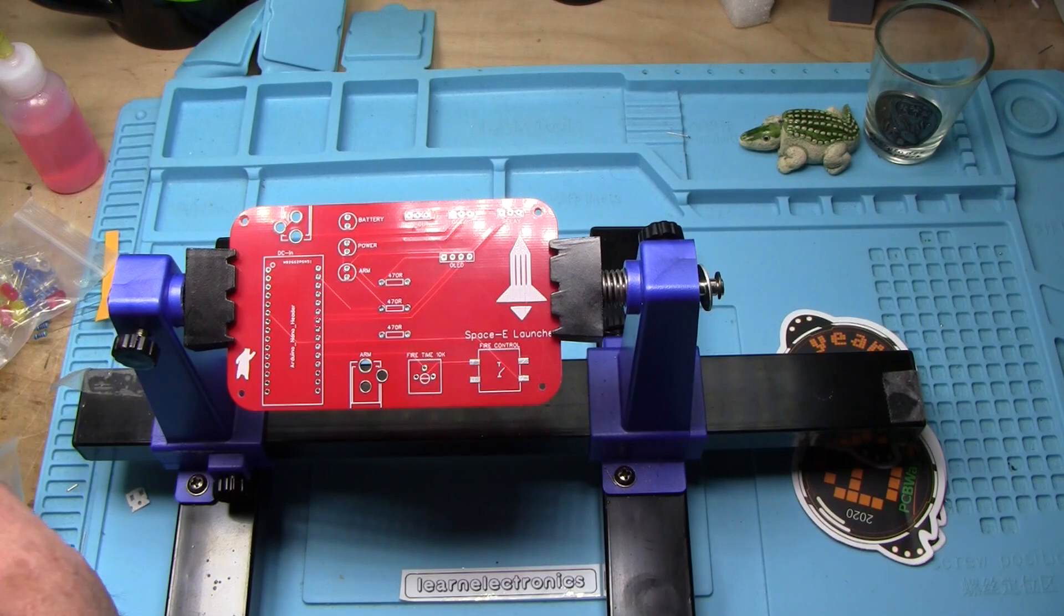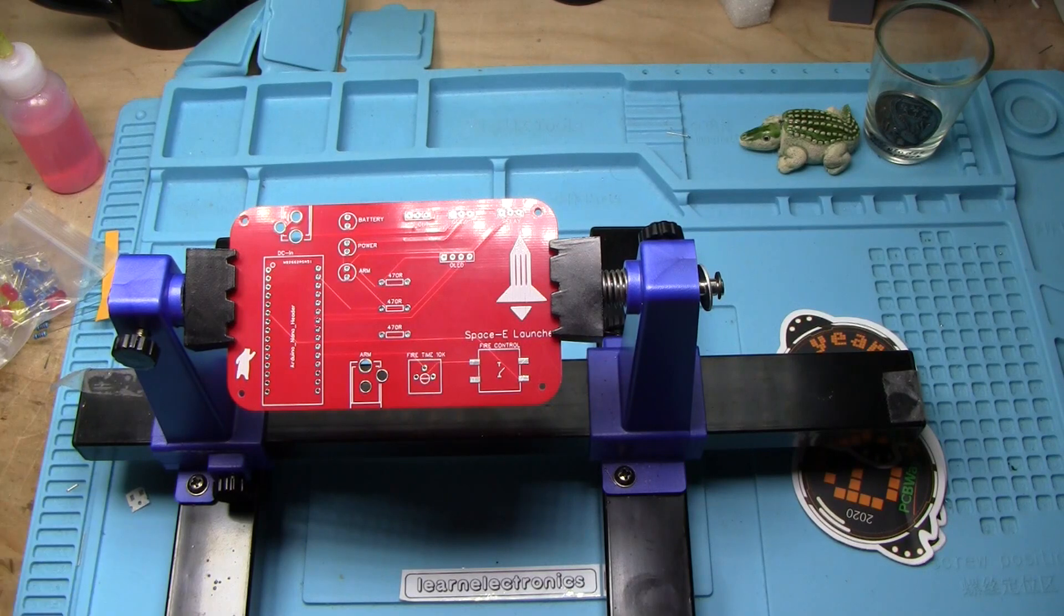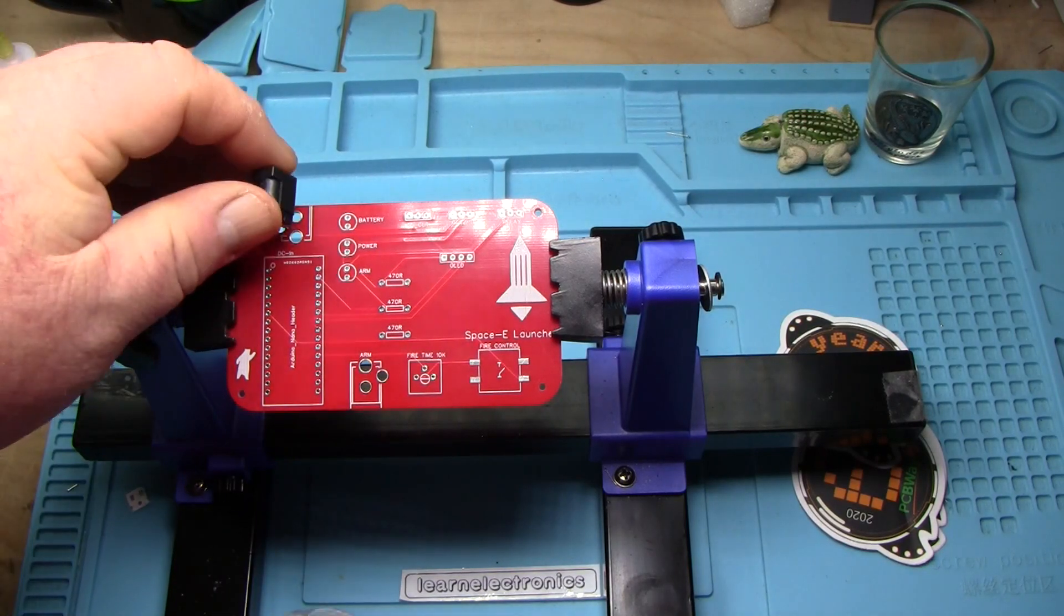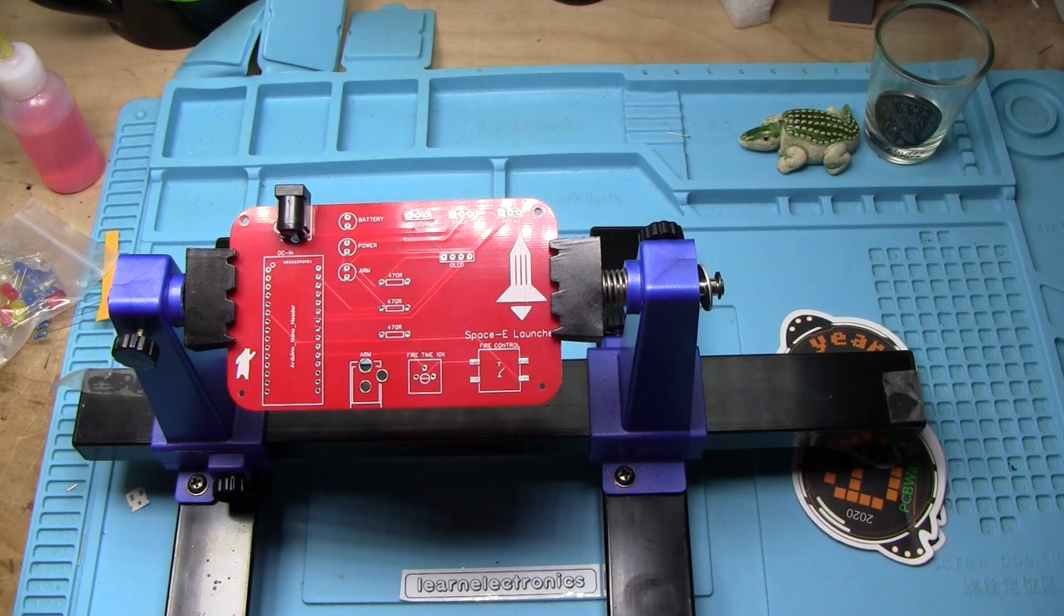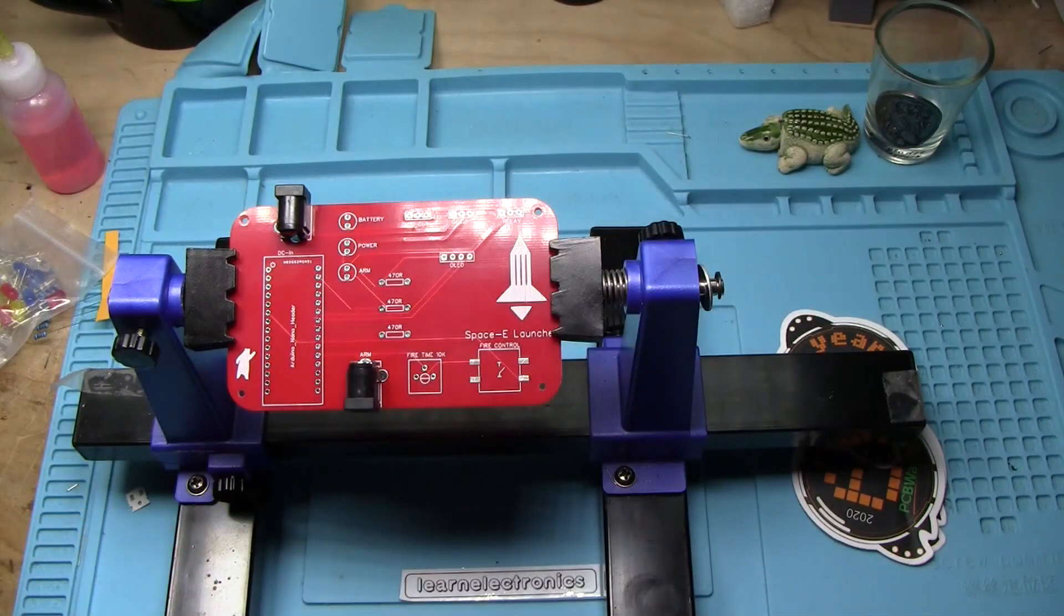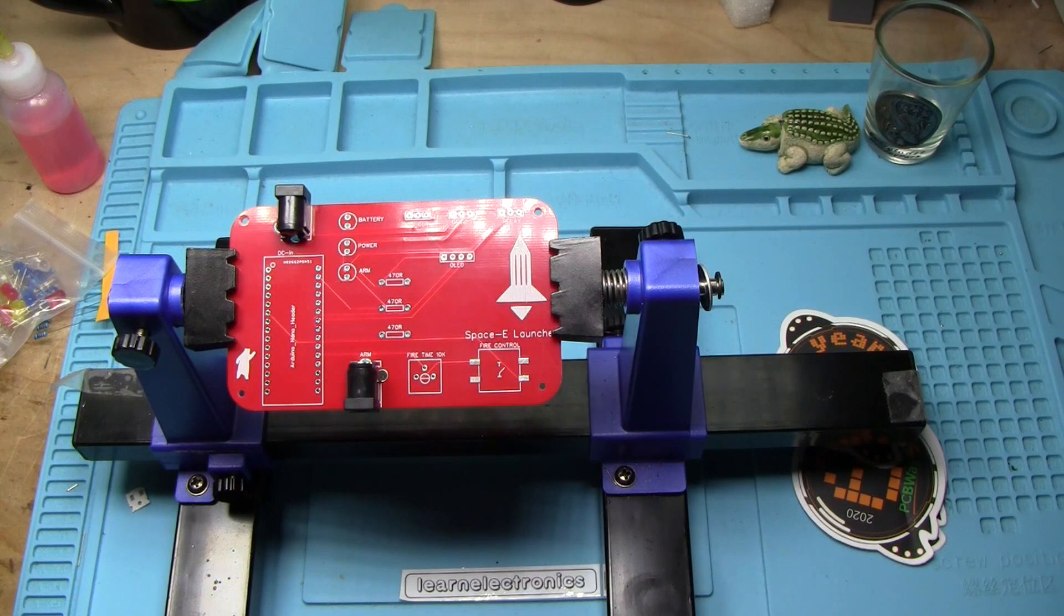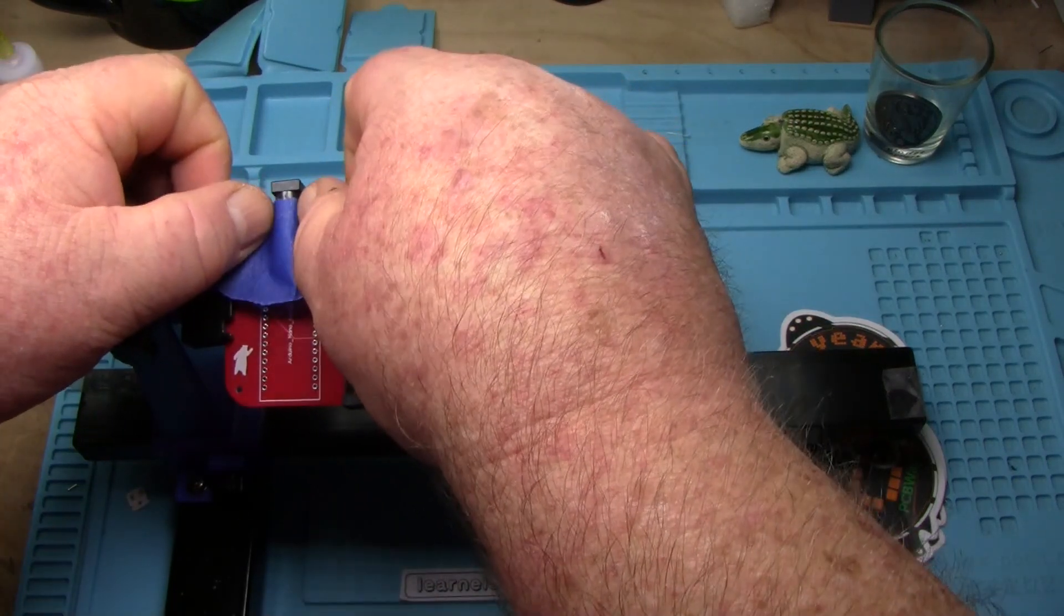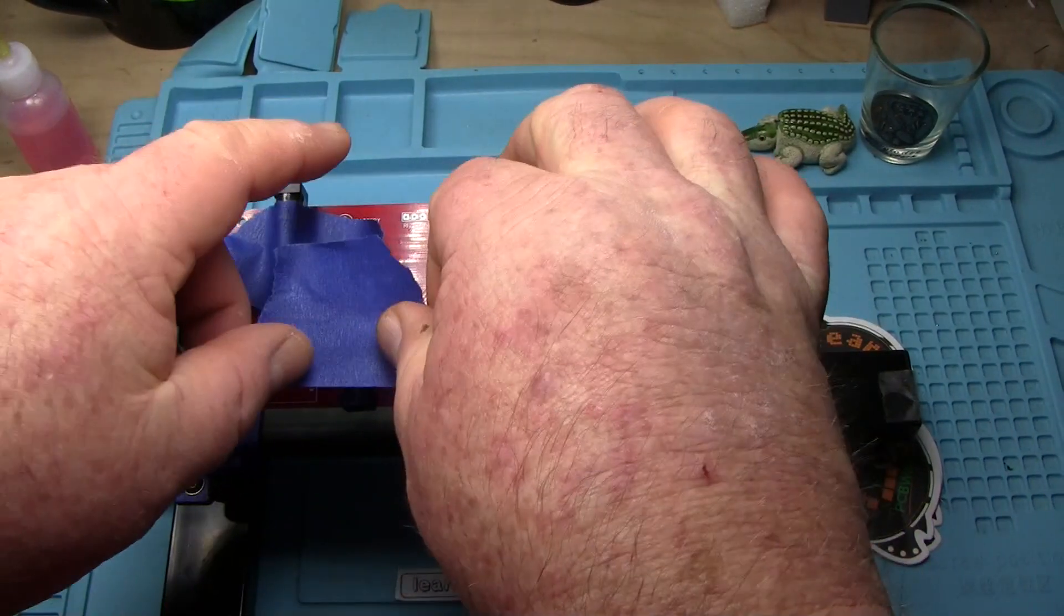Alright, we're going to get started putting this board together with the barrel jacks. We have one barrel jack on the top of the board for power. And we're going to use one barrel jack on the bottom of the board as an arming key. If that barrel jack is not in place, the board will not arm and it will not launch.